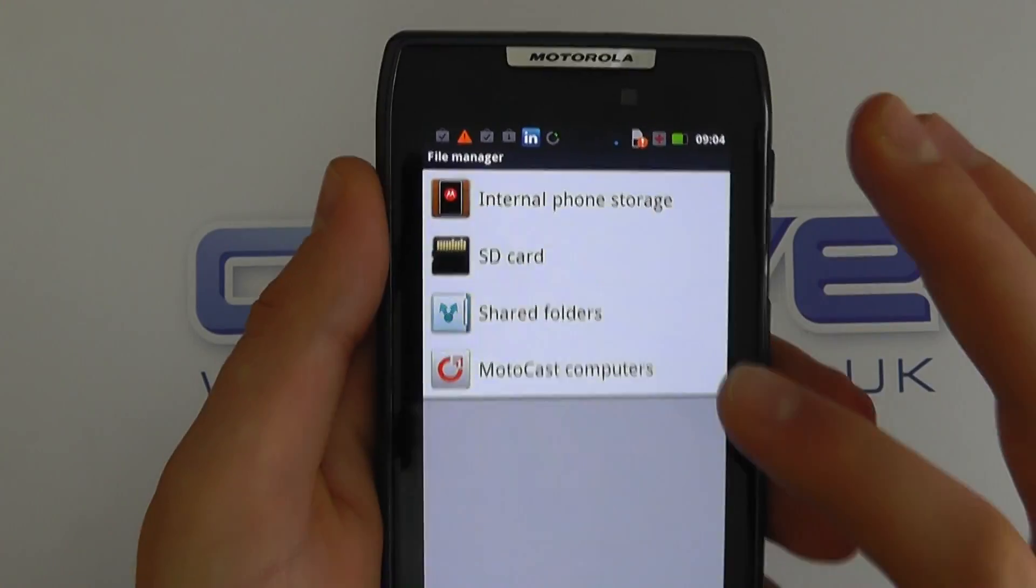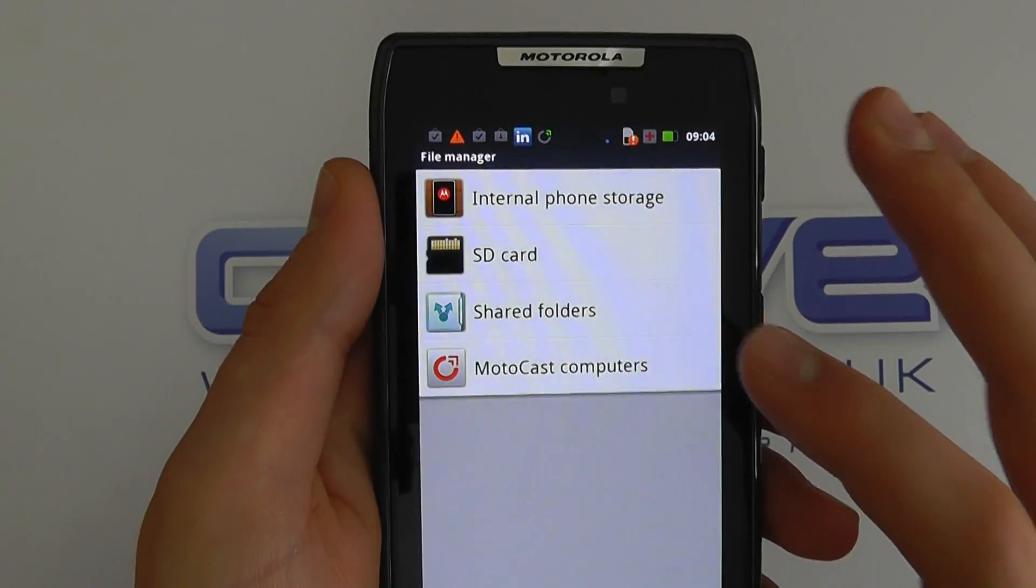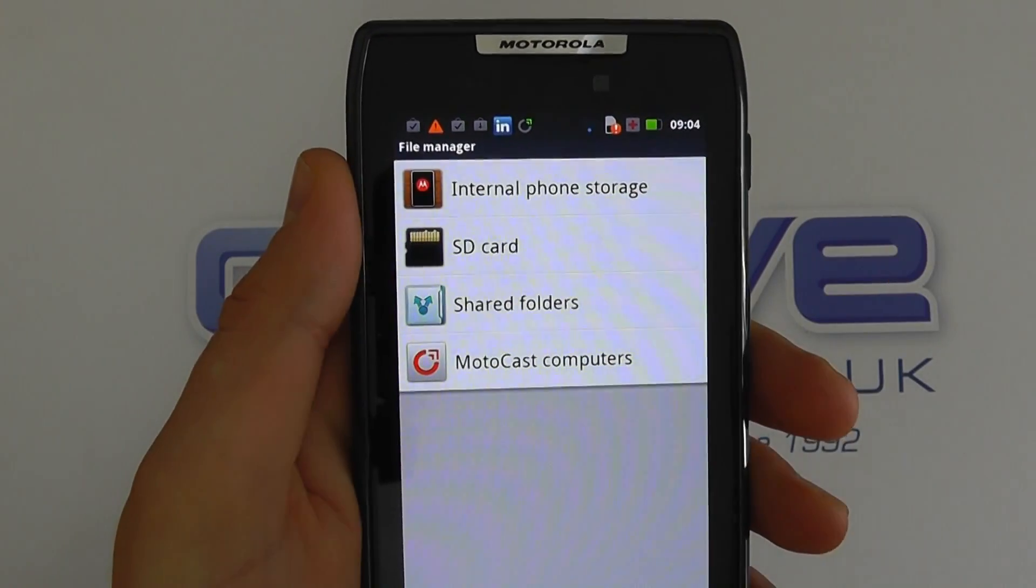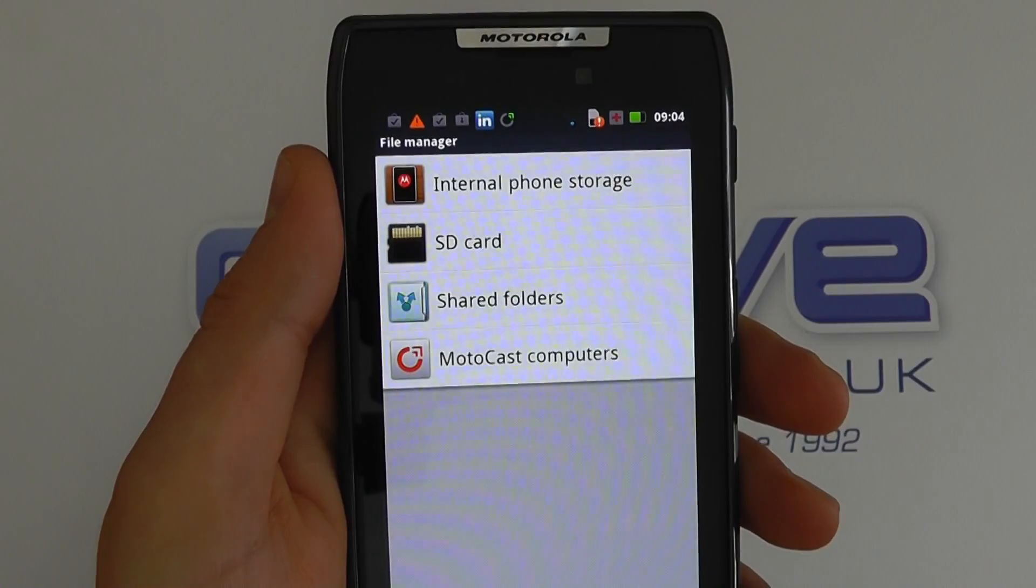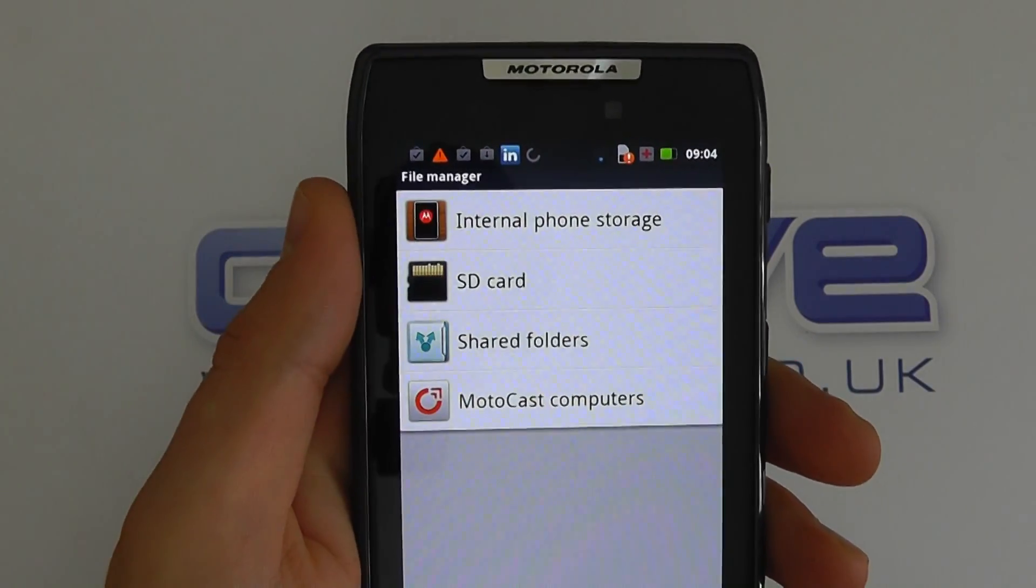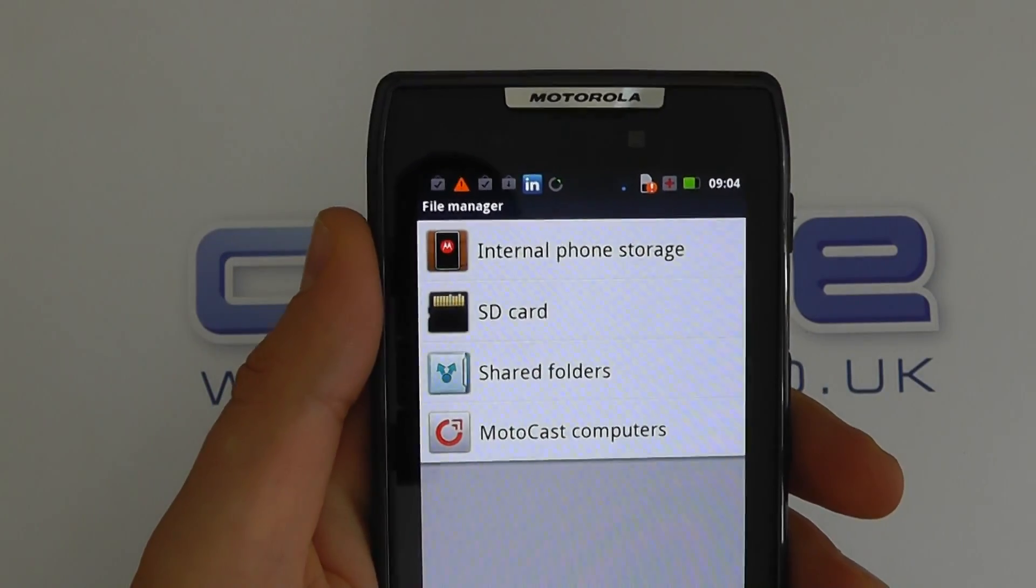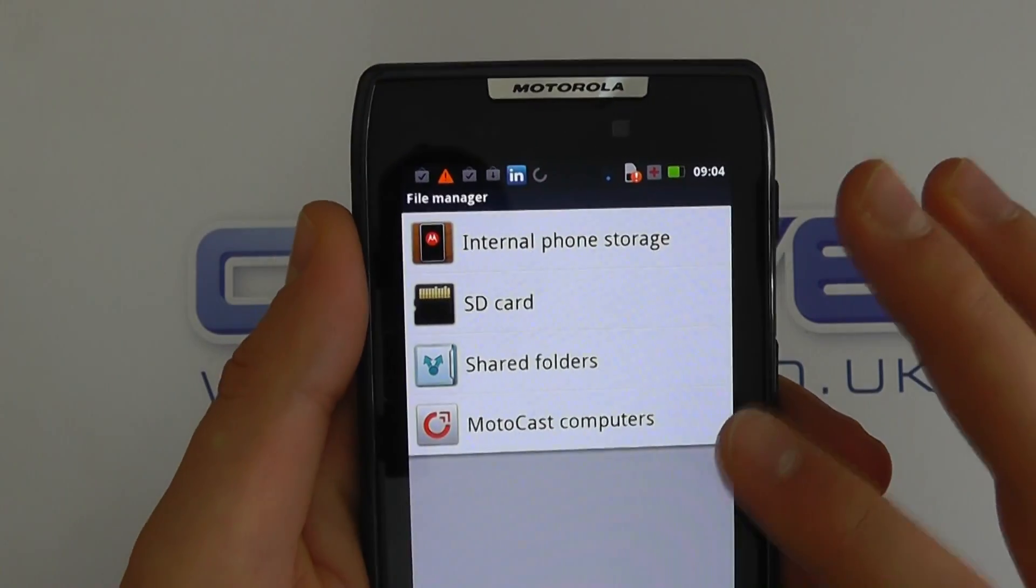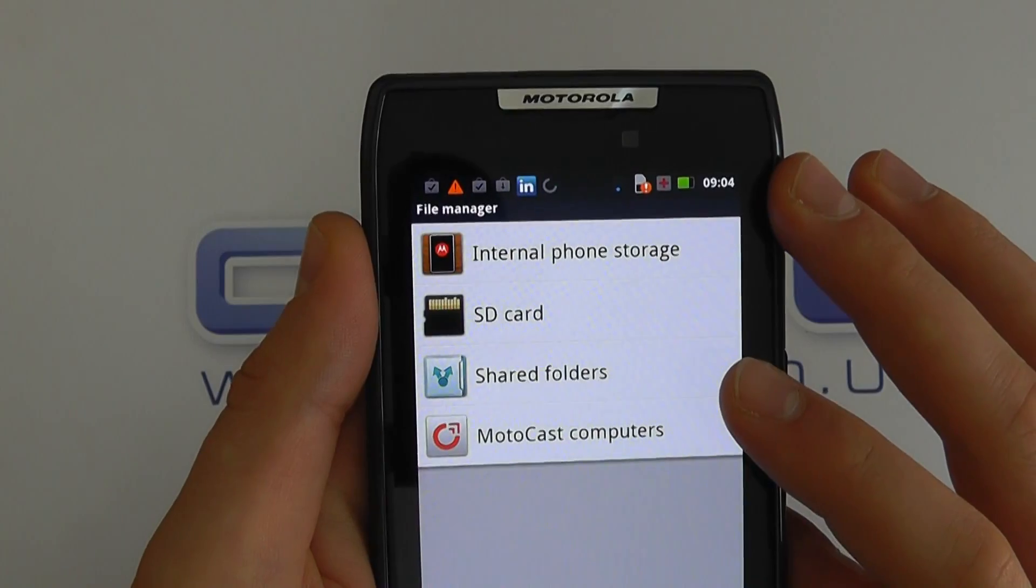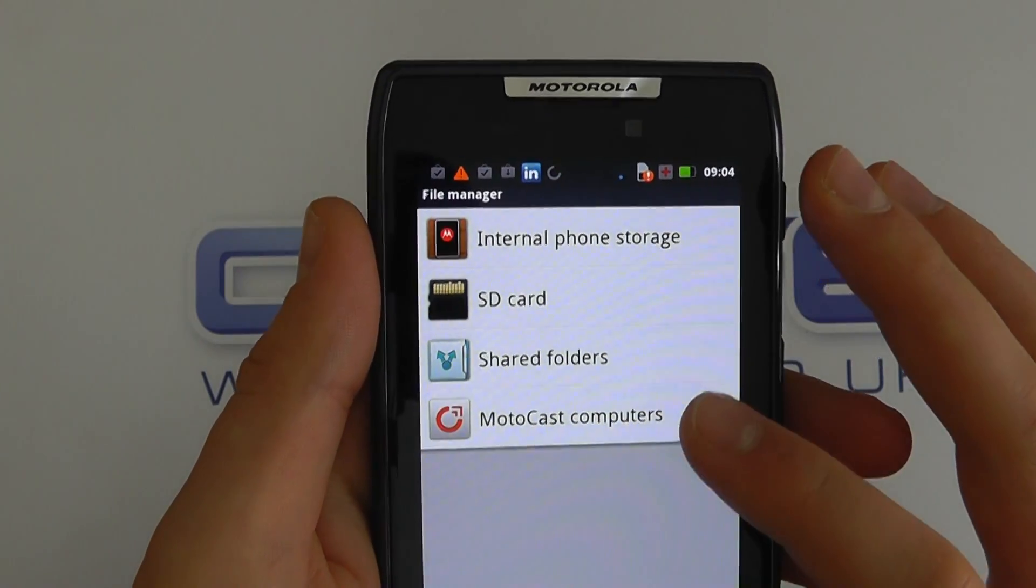It's a secure connection between your computer and your phone. So if you're in a different place or anywhere in the world, providing your PC that you wish to connect to is switched on and has the MotoCast software installed, and you have an internet connection on your phone, you will be able to connect to that computer to access the content.